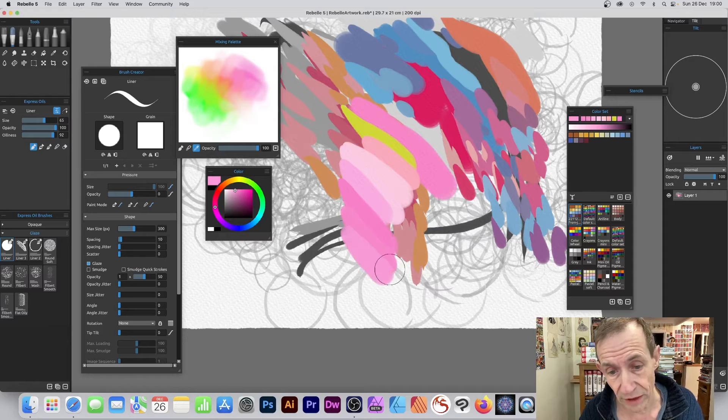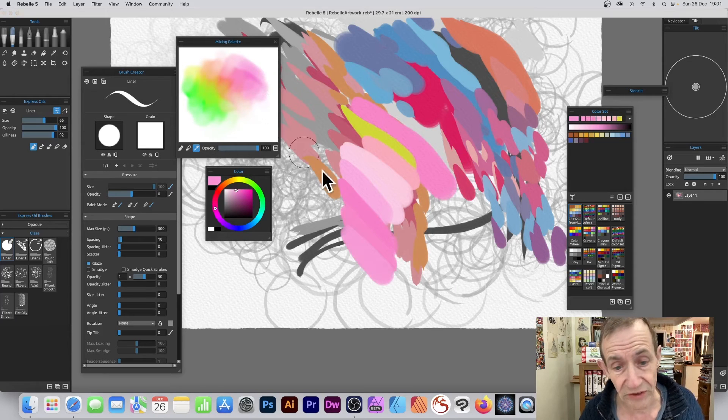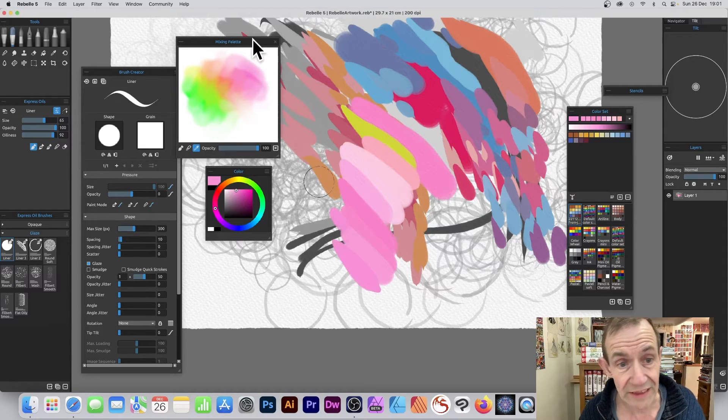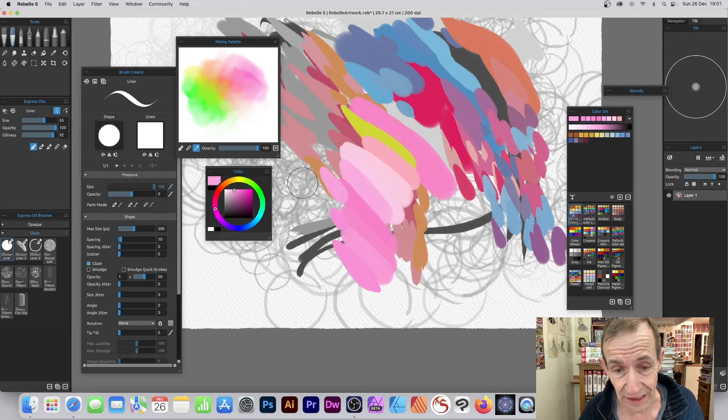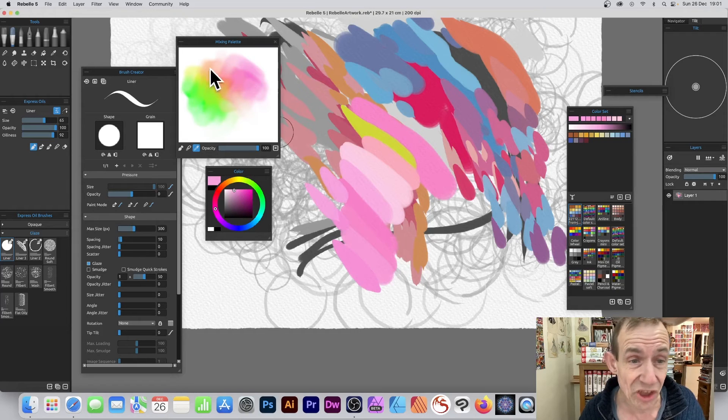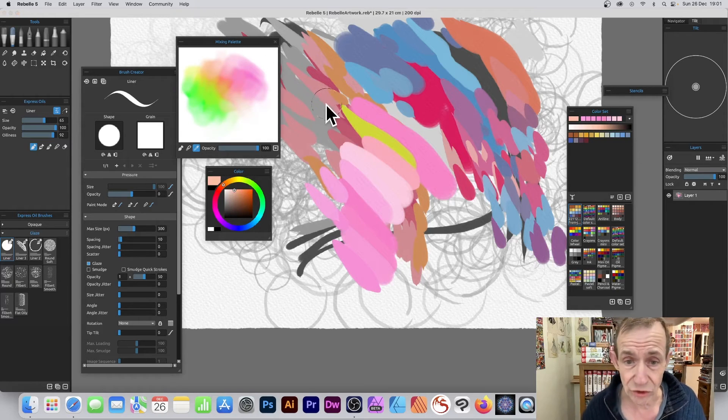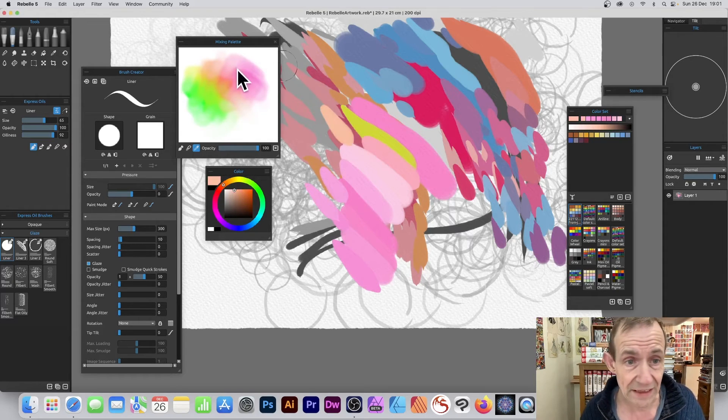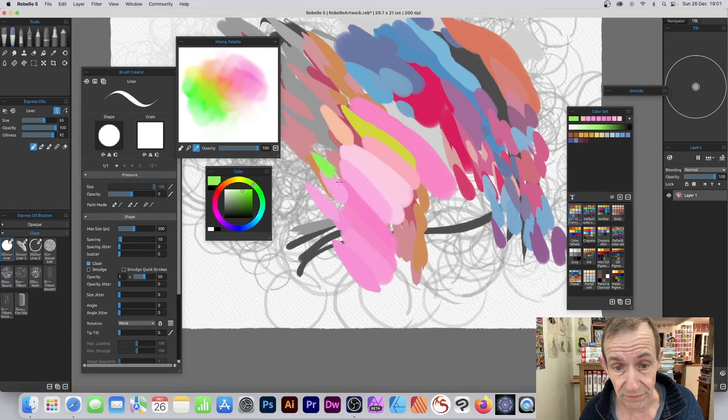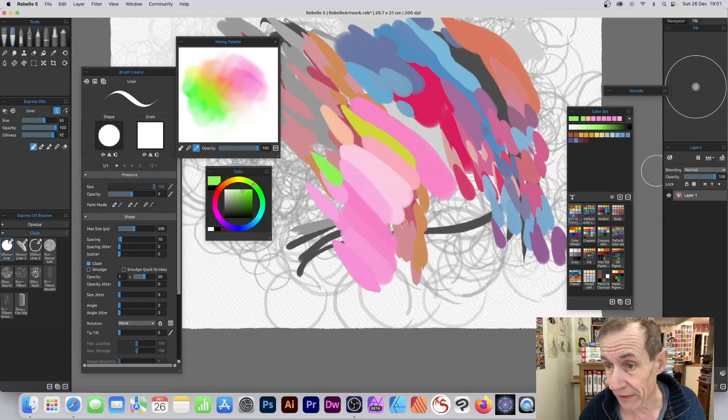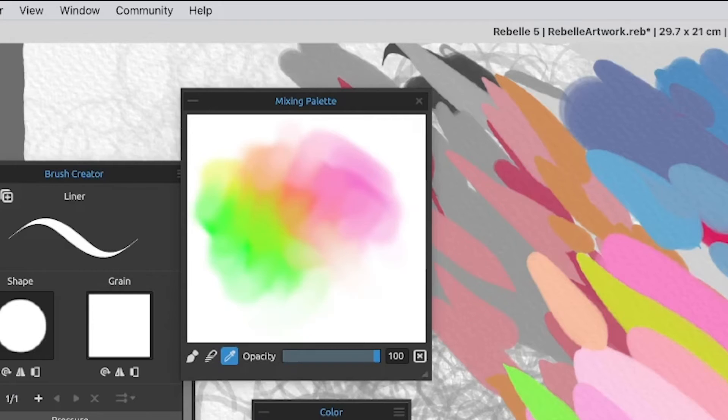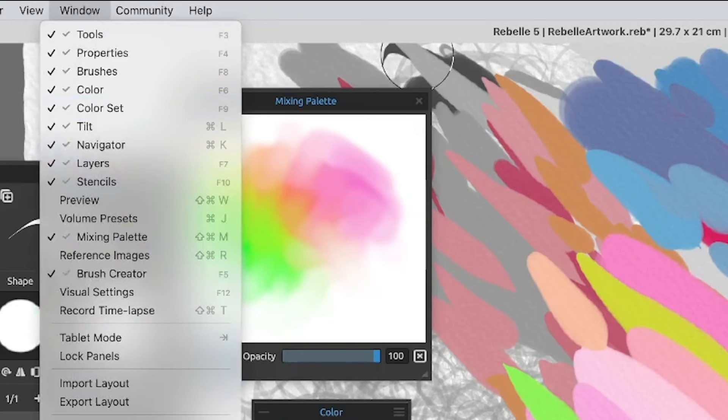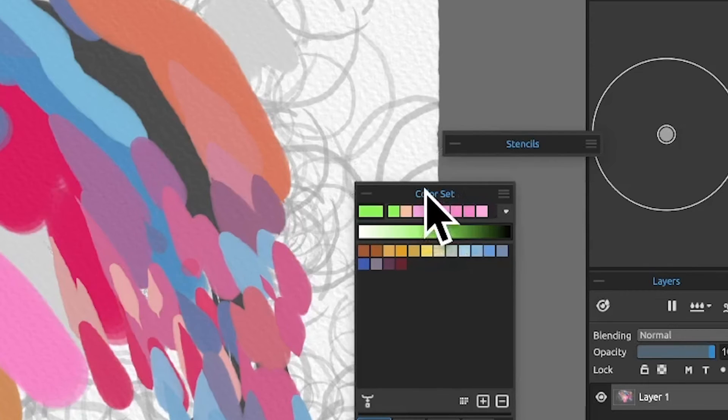You can do that over and over again with this color set you've got—that's the key thing. Now at the moment it's not a color set. If you go over here to color set, you can find that in the window menu. You've got all the color set options there. What you can